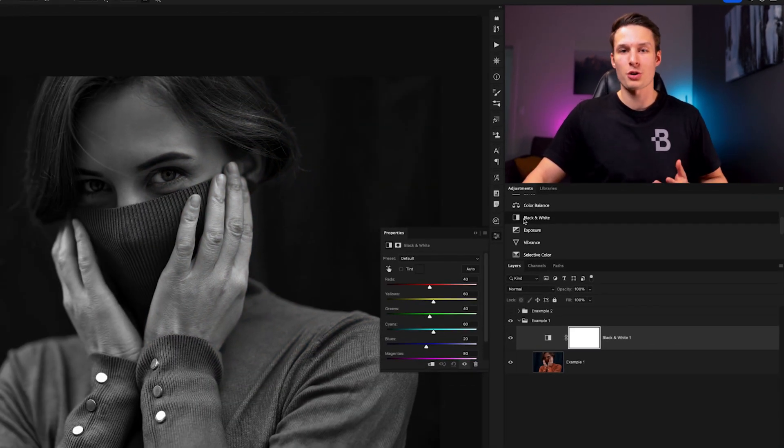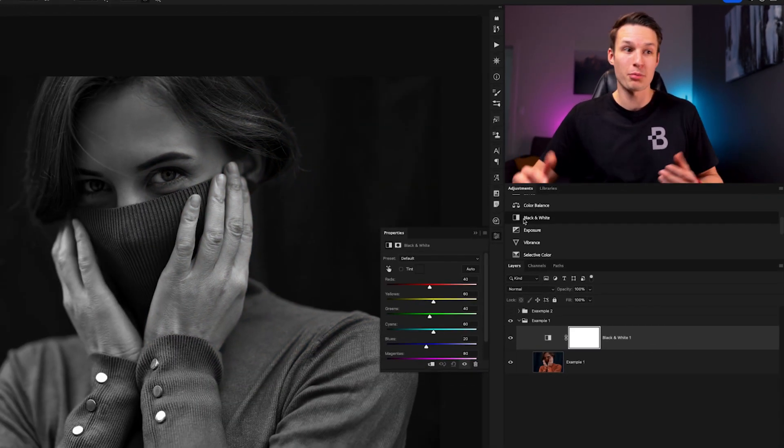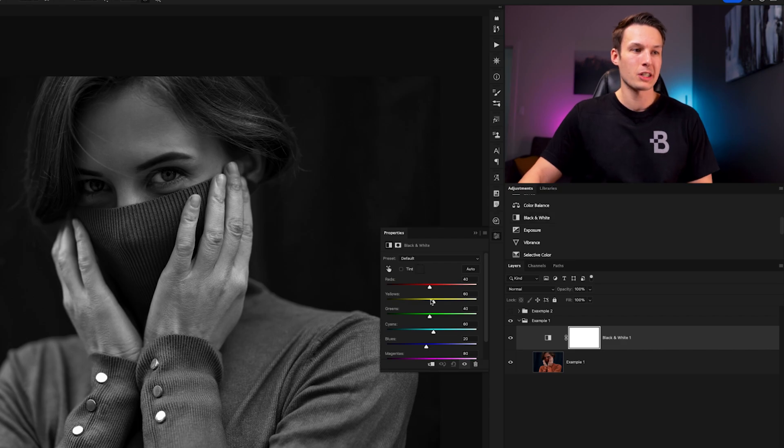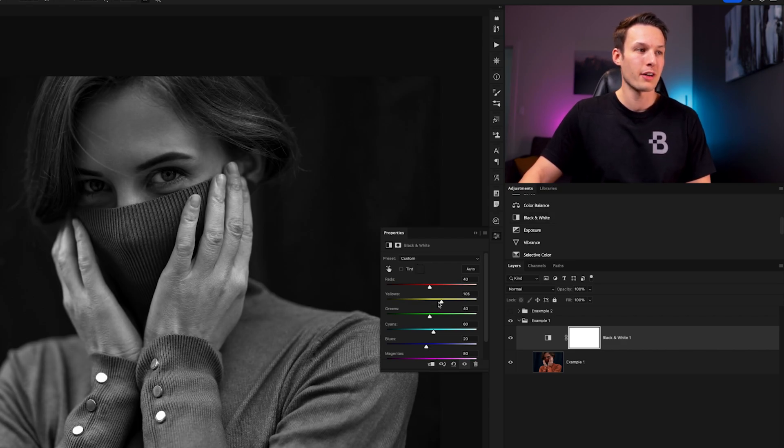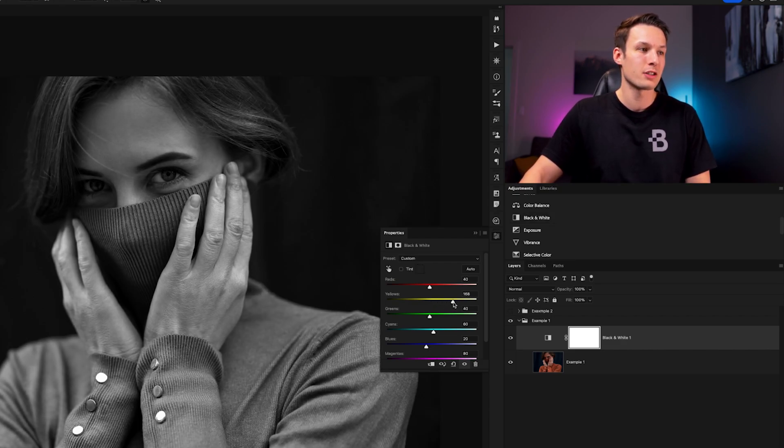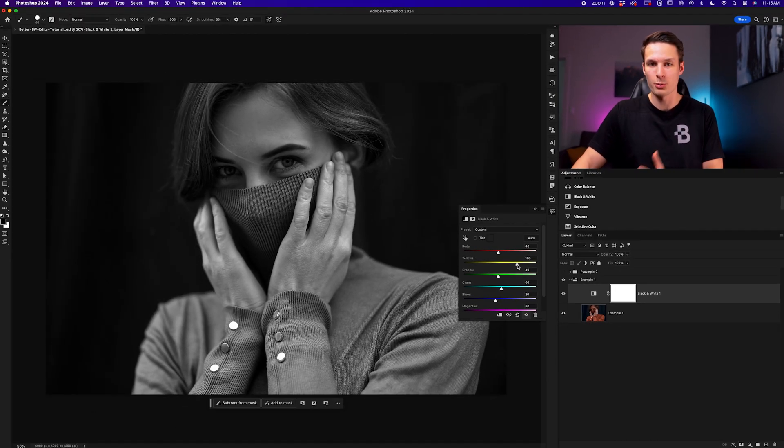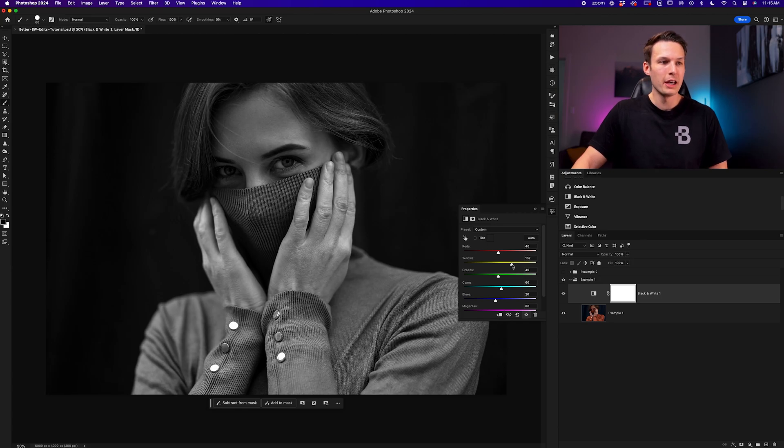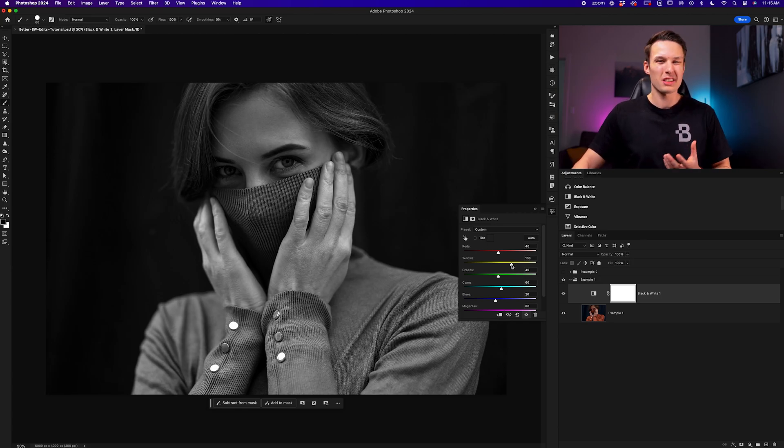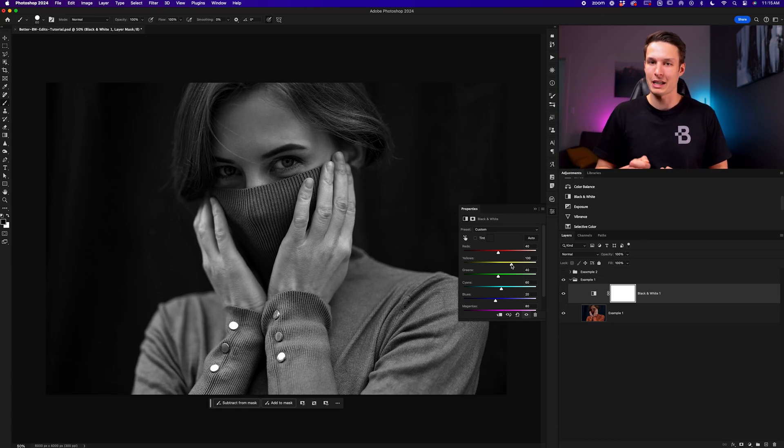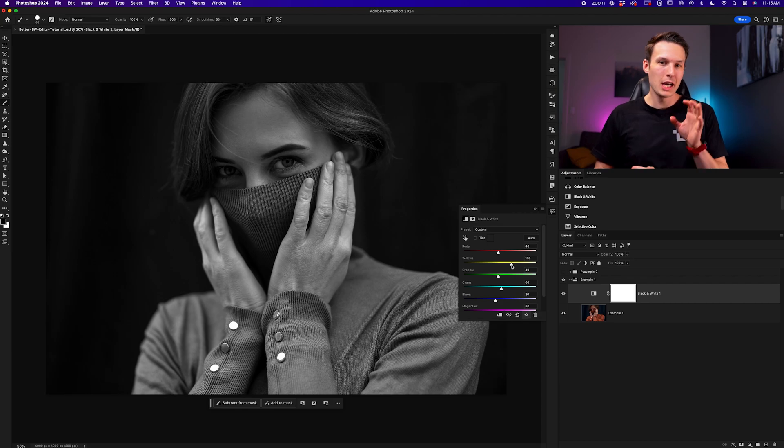This obviously turns our photo into a black and white image and we can adjust the different luminance values of individual color channels to add or remove contrast. But the problem with this is that you just get a very basic and kind of uninteresting black and white effect.